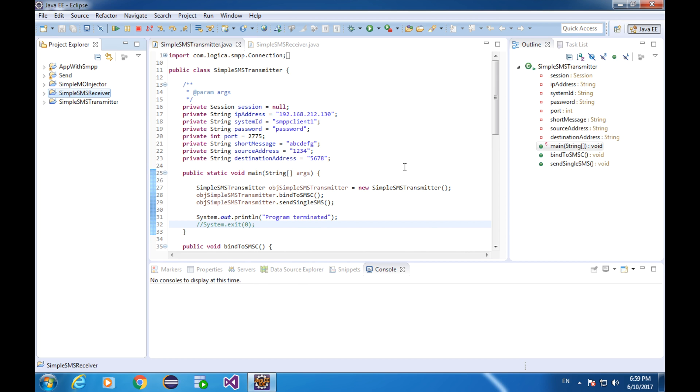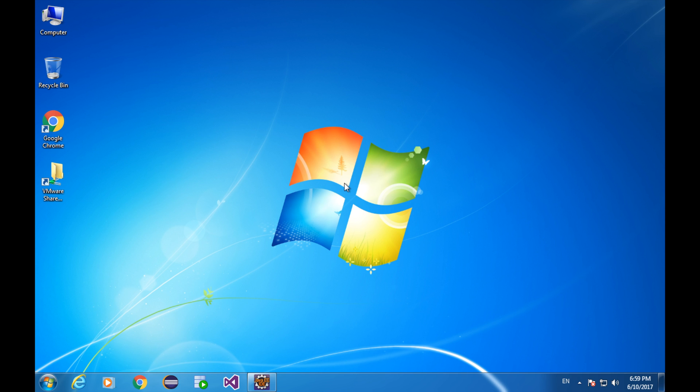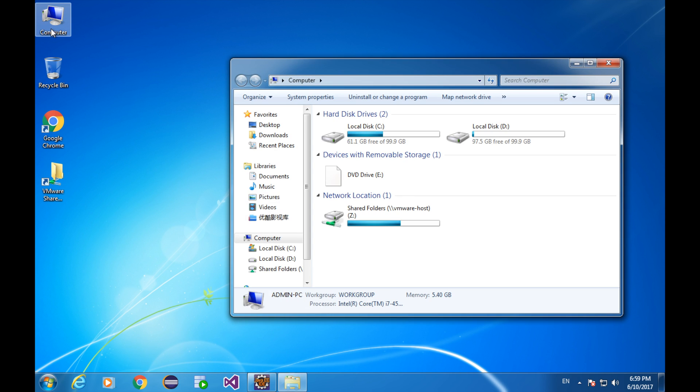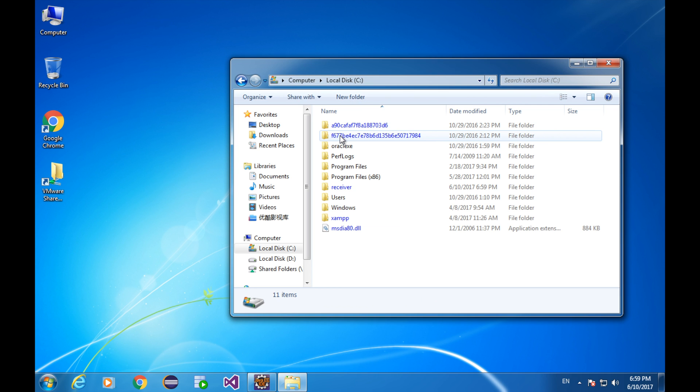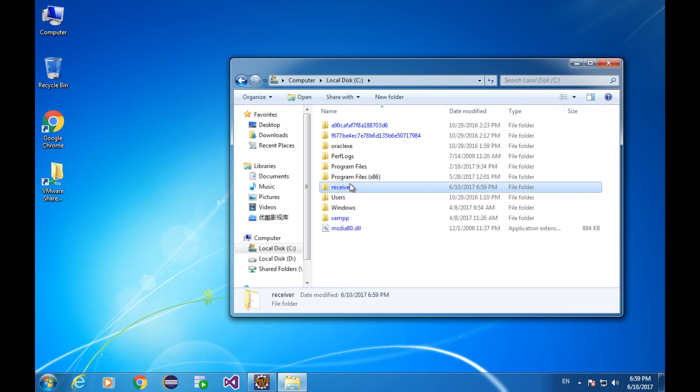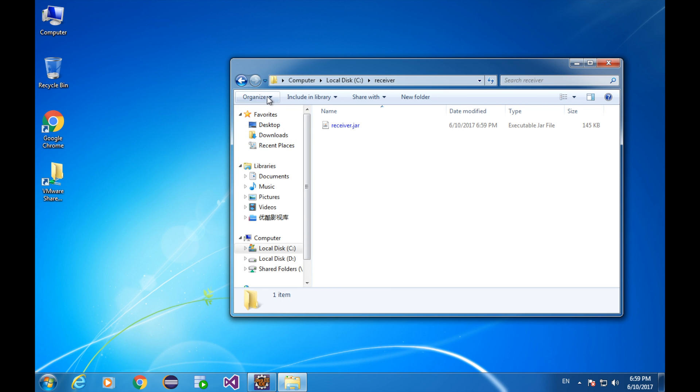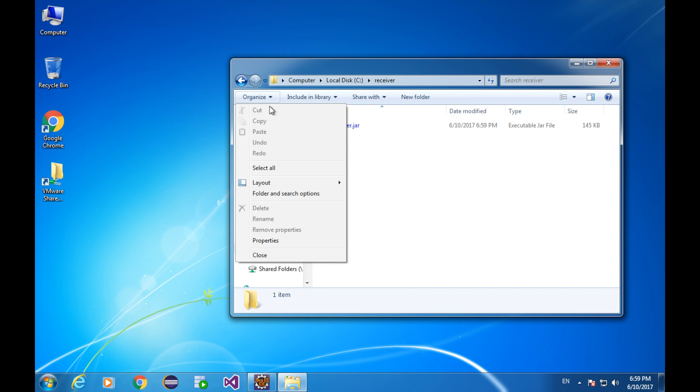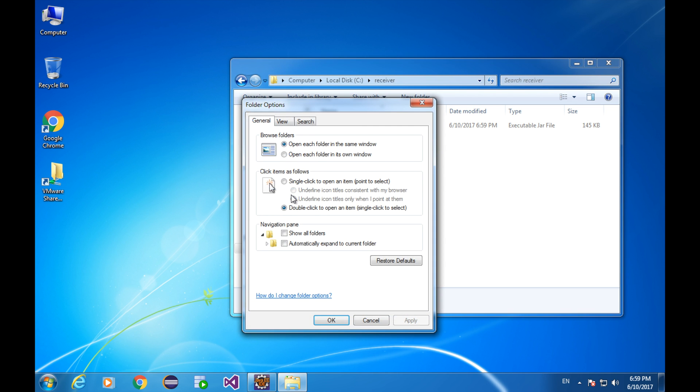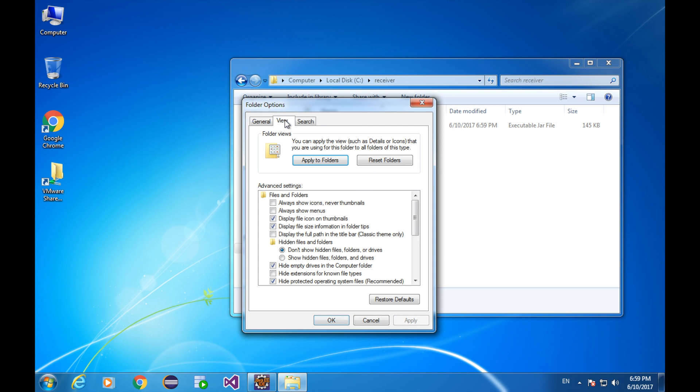We just created the jar file that contains the program. Go to its location and make sure some configurations in the folder options. Go to the folder options. Under the view tab. Uncheck this one. OK.